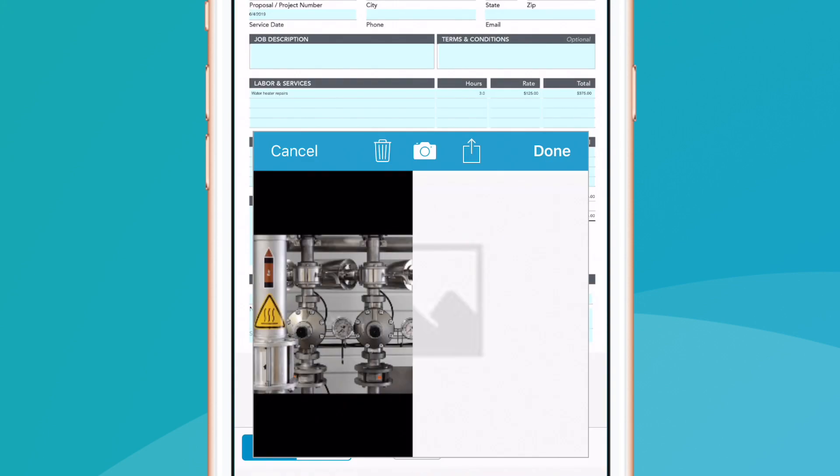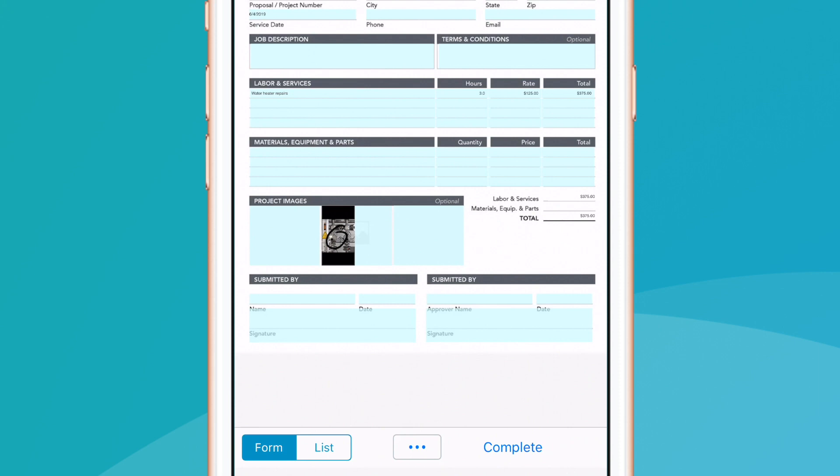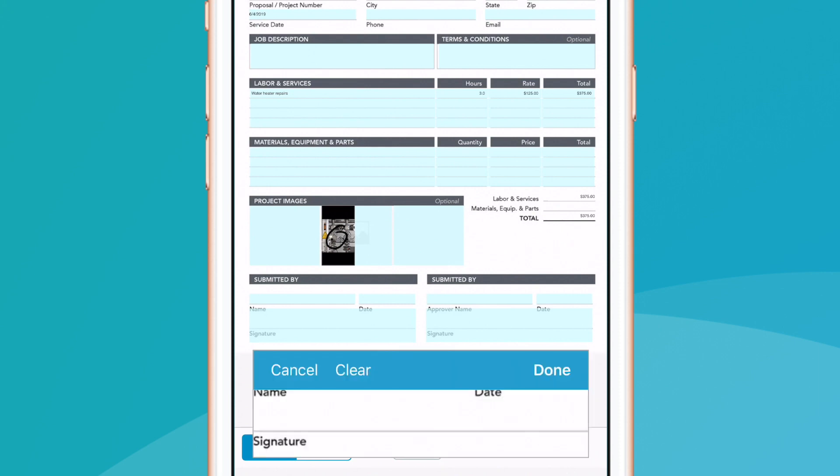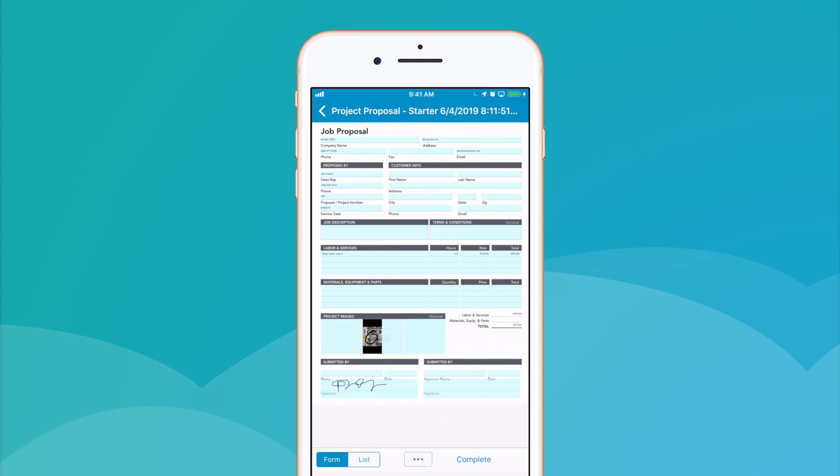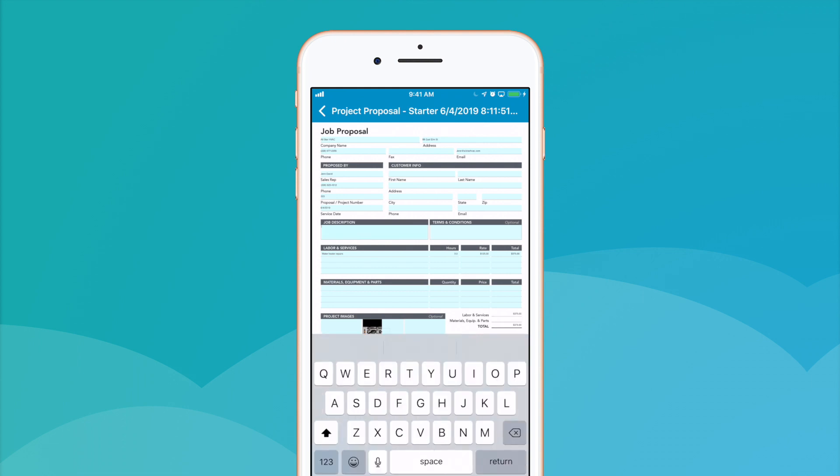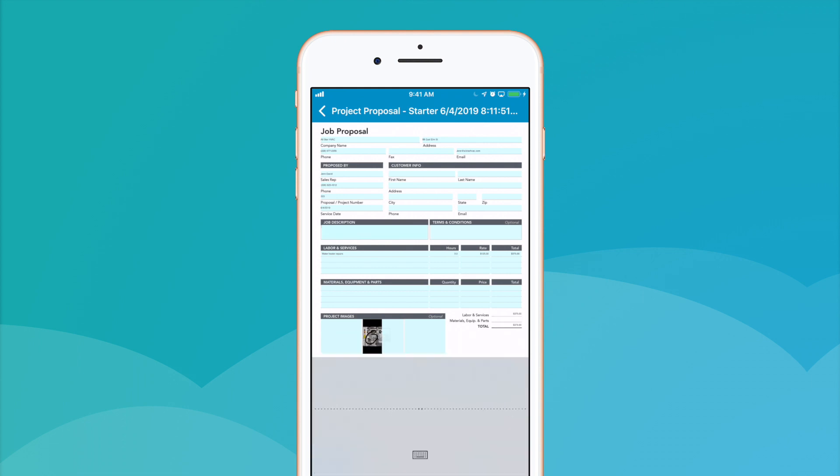And signature fields to quickly capture approvals and authorizations. We can even use our device's speech-to-text feature to complete project descriptions, install sprinkler heads.